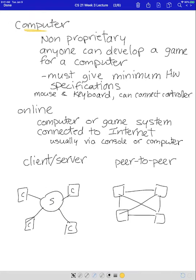Next we have computer games. Anyone can create a game for a computer, so we call that non-proprietary. When you develop a game for a computer, you have to provide minimum hardware specifications so that people who buy the game know what they minimally need — like the sound card, graphics card, amount of memory, and maybe the speed of the computer.